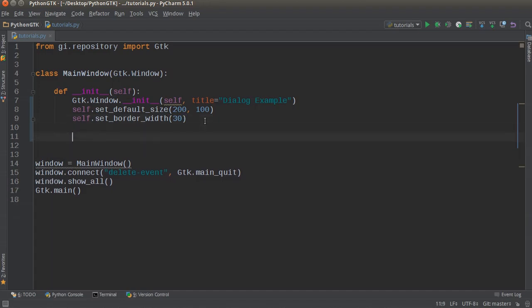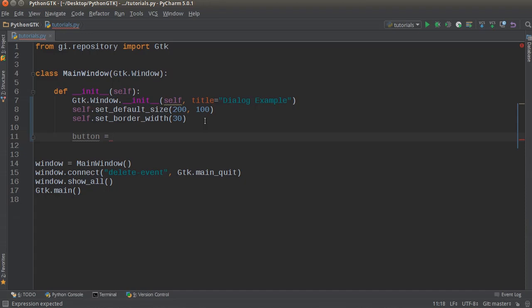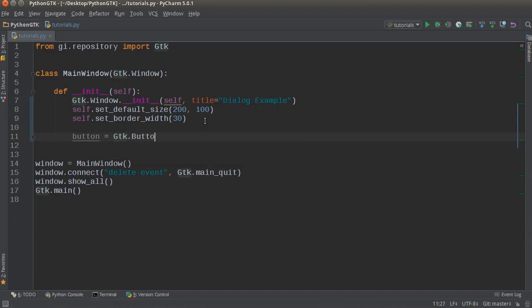So with that being said, the first thing that we need is a button. This button is going to go on our main window, so whenever our program first starts our main window is going to pop up and then the user will click a button and then the pop-up will appear. So our entire program is really going to consist of two windows but one of them is going to be a pop-up.